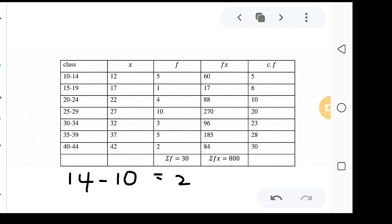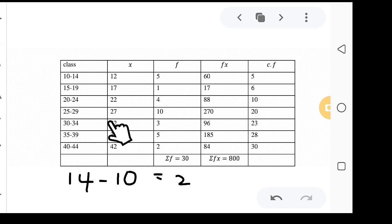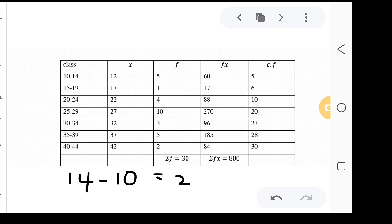Using the shortcut of adding 2 to each lower class limit, the class marks are: 10+2=12, 15+2=17, 20+2=22, 25+2=27, 30+2=32, 35+2=37, 40+2=42. This gives us all the class marks x for the table.